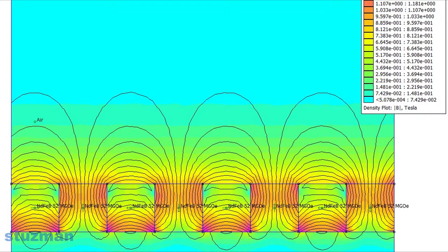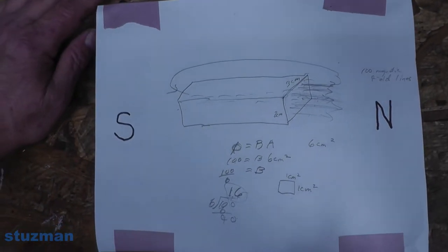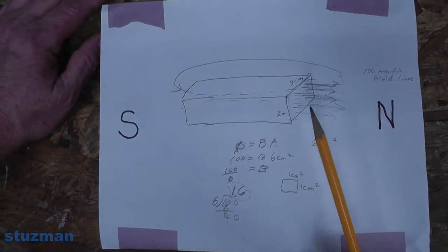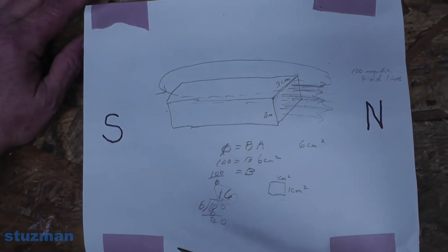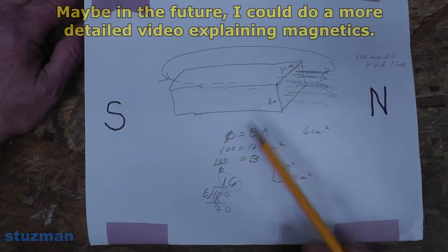They can take magnets, put them together, and look at the modeling to see how the magnetic field lines are going to react from one magnet to another to get the kind of field strength they want. So here's a brief lesson in magnetics. By all means this is not complete, but I'm going to try to explain what Gauss is.